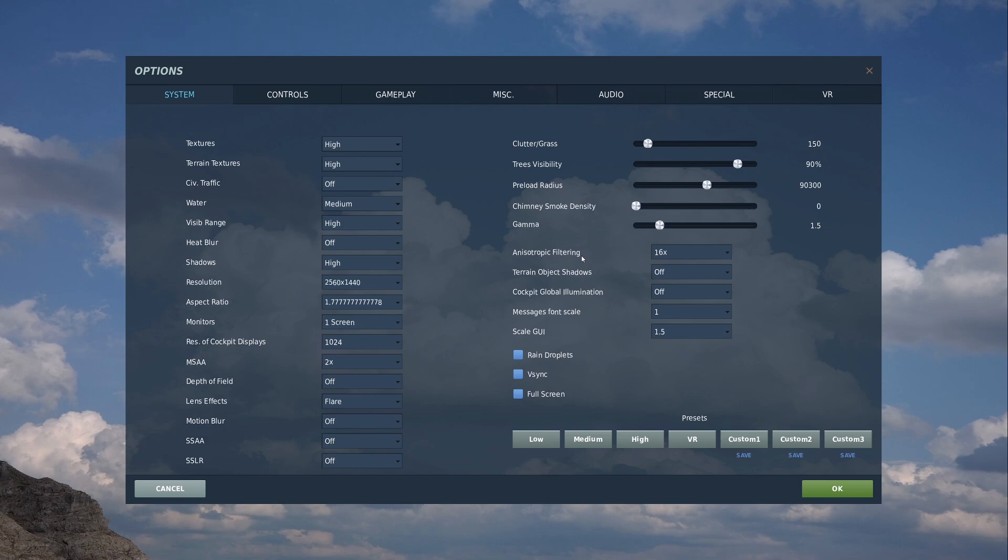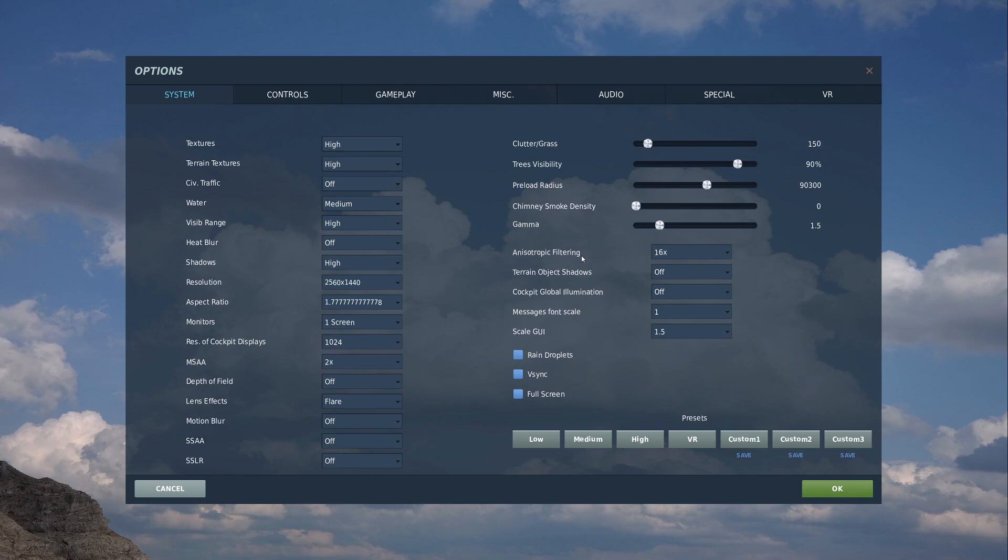Terrain object shadows, now this is a big one. I'll leave them off. You'll still see your shadow on the ground, so if you're flying a helicopter low level, you'll see your shadow. If you're flying low level in a plane, you'll see it. It's going to turn off the shadows for the trees and for the buildings.